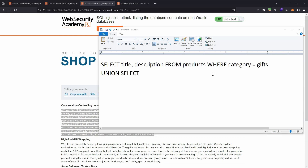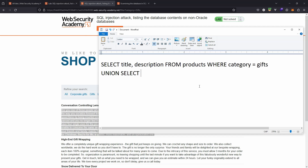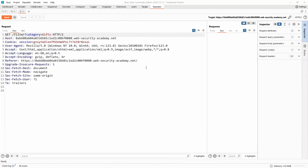There are a couple of caveats for a union attack. First, we need to return the same number of columns — since the original query appears to return two columns (title and description), our union select must also return two pieces of data. Second, to retrieve information from the underlying database we need to know what the various tables and columns are called, otherwise we can't extract that information.